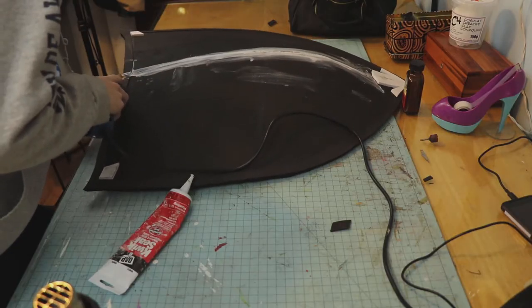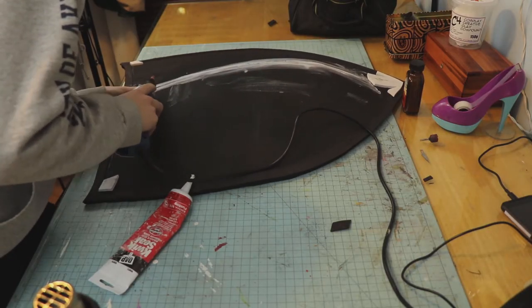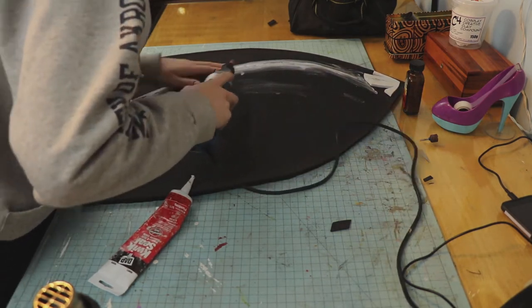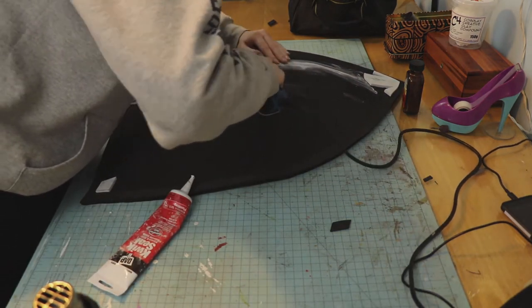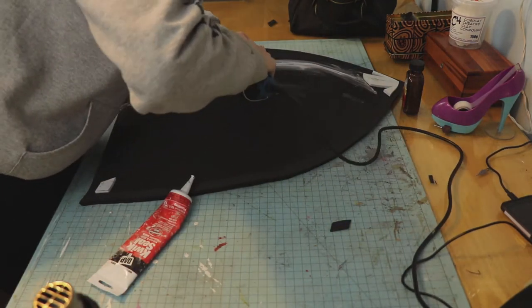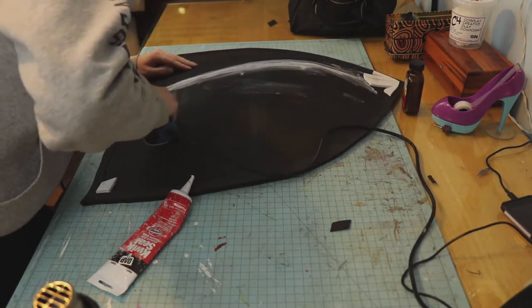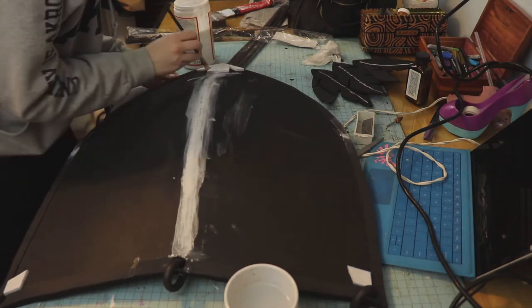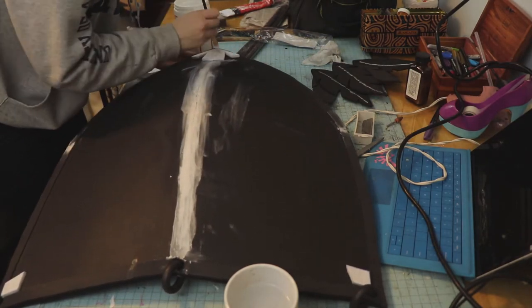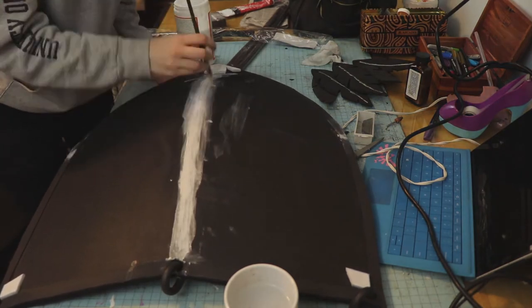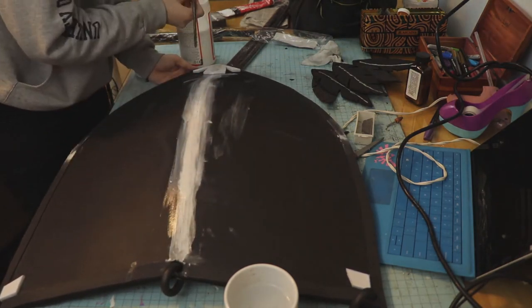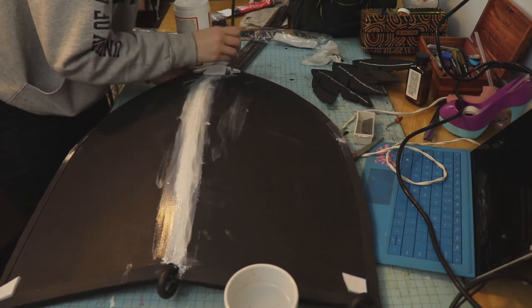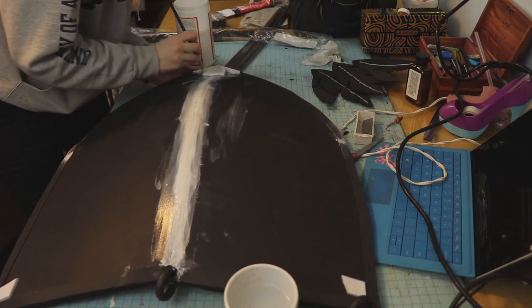Now I am going to be sanding it down, just to make it even and look like it is part of the foam. And then after that, I am going to go over it with Mod Podge. This makes it look really smooth and super pretty whenever you go over and paint it, because you really aren't even going to be able to tell that there is a seam down the middle after this.